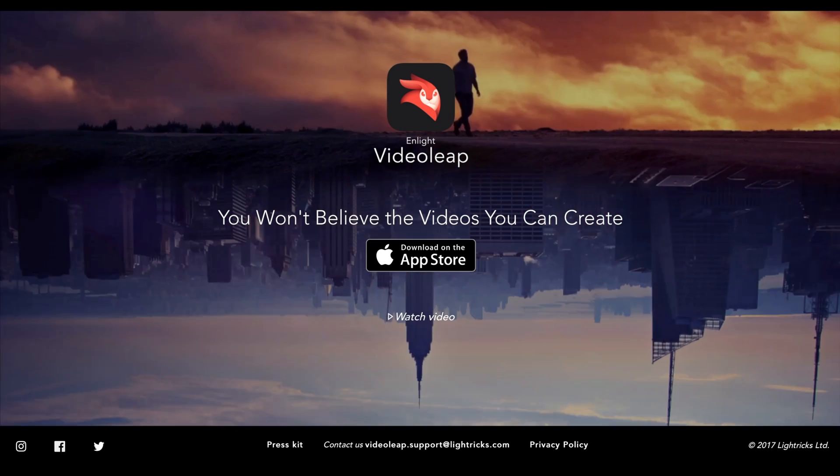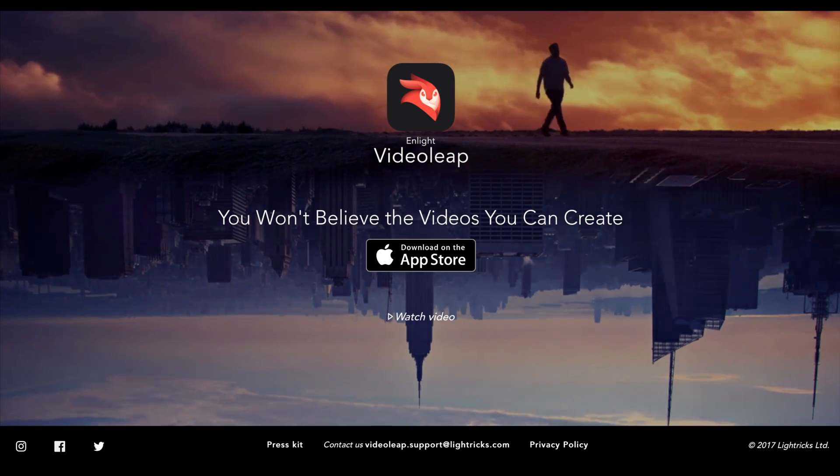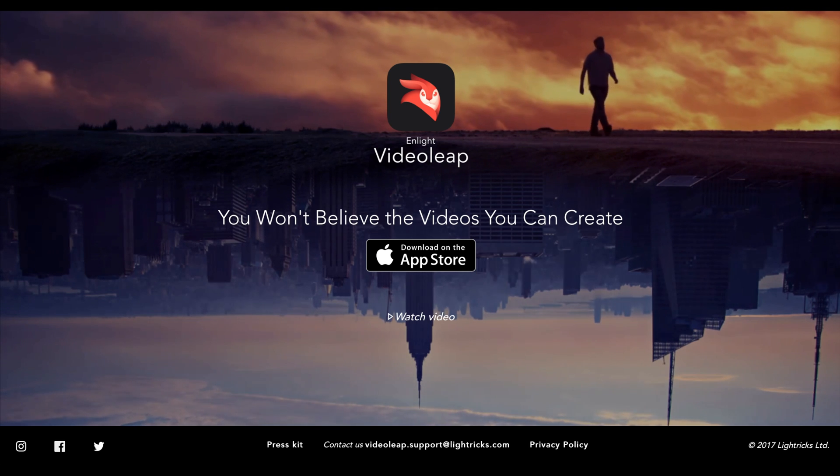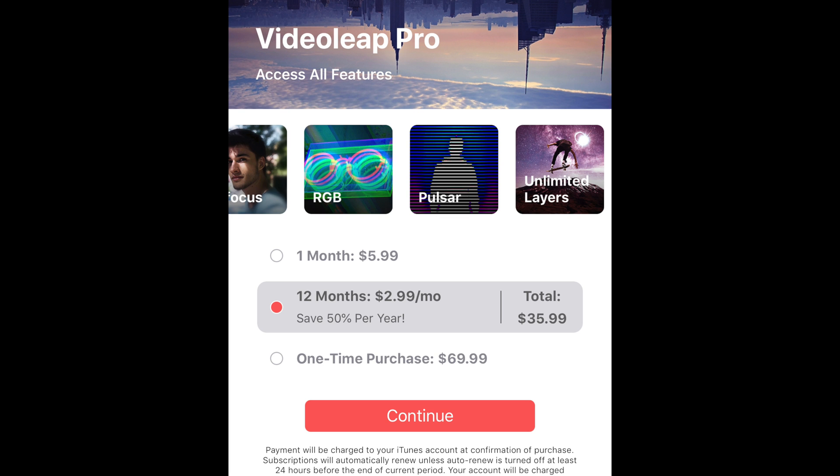Video Leap is free, it has some pro features that require payment, but overall you can get a video made pretty quickly and easily for free.